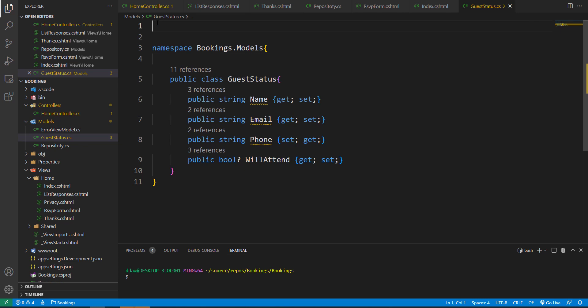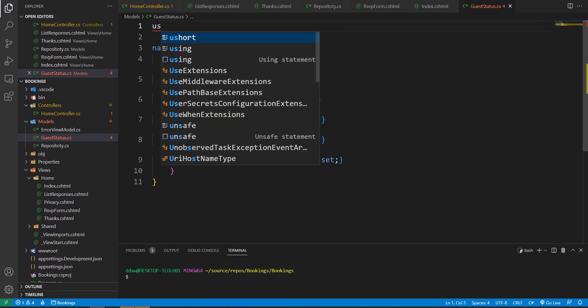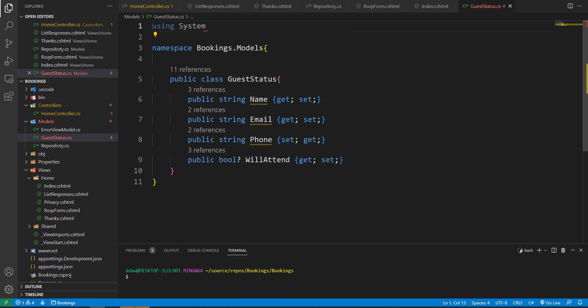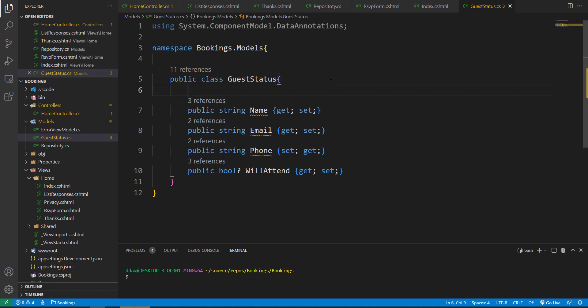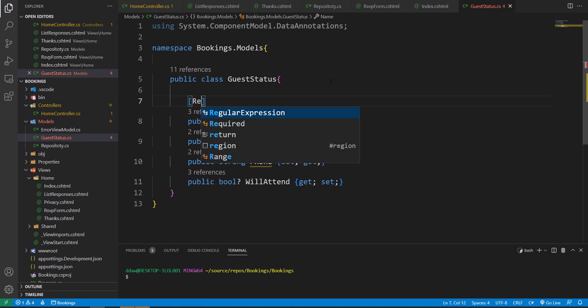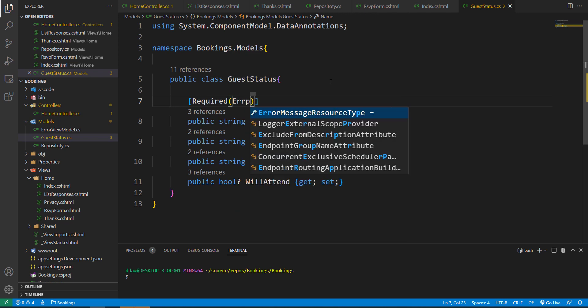In order to use annotations we need to import the annotations namespace. At the top of our models file we're going to type: using System.ComponentModel.DataAnnotations. Now we can add our annotations.